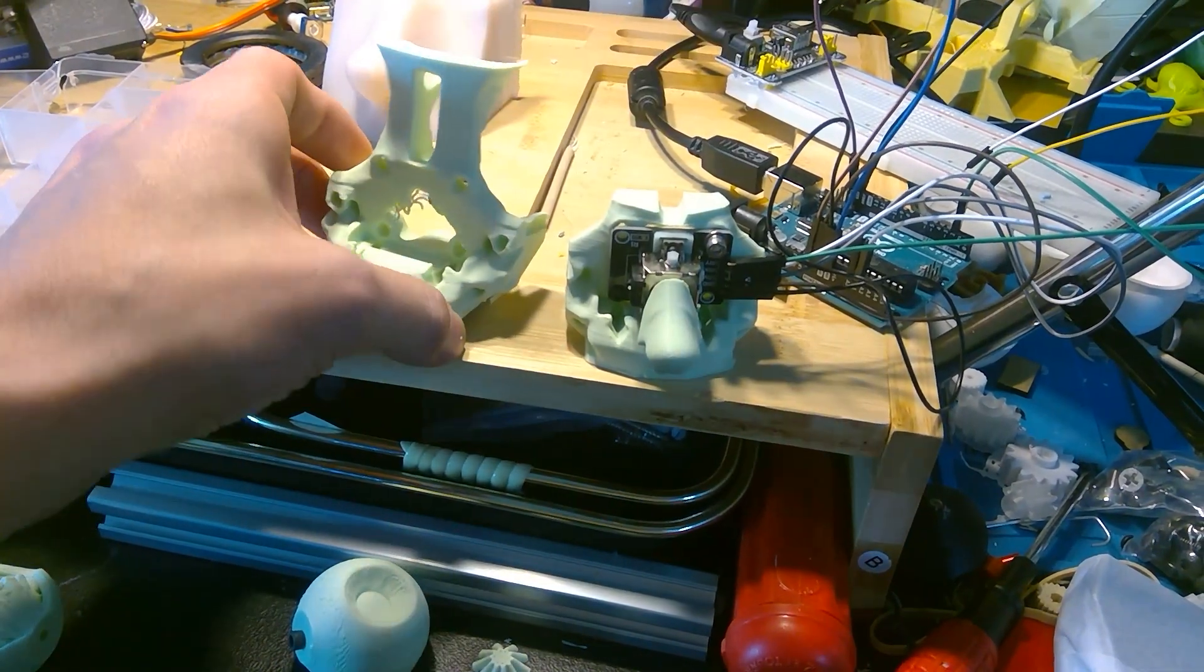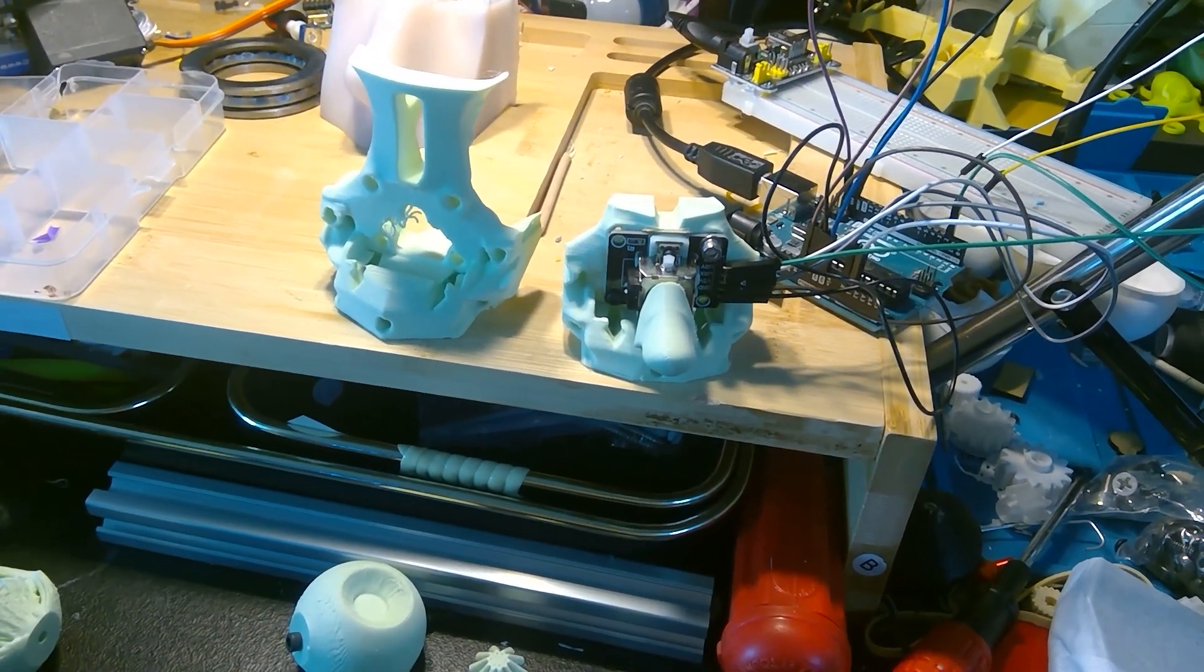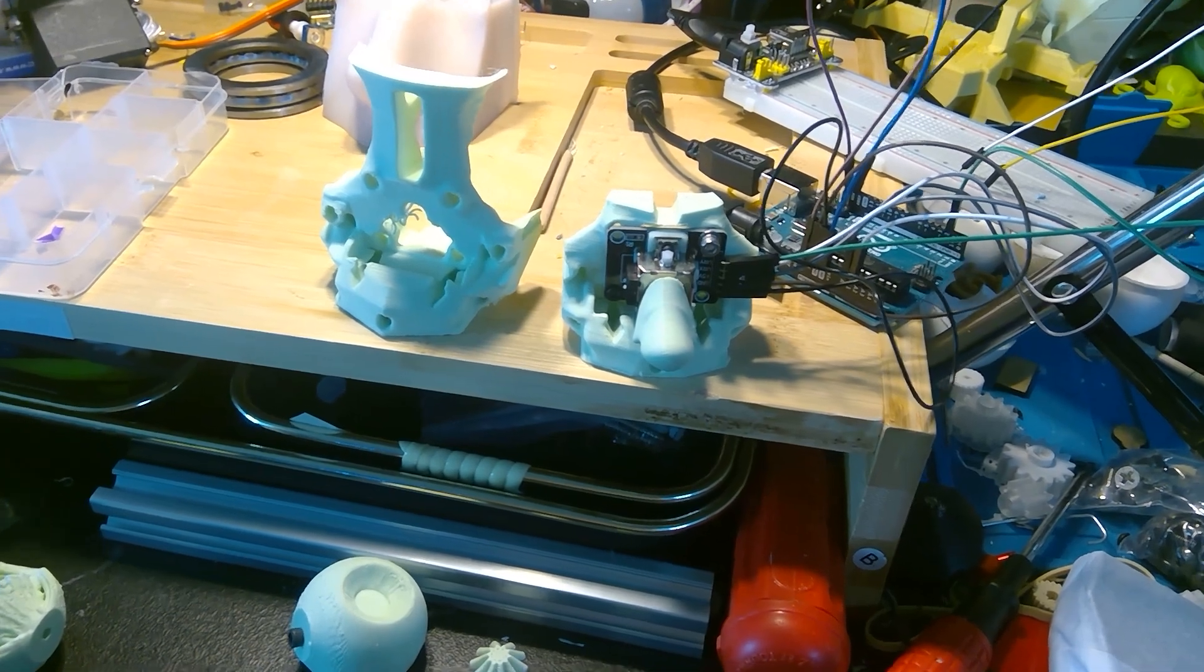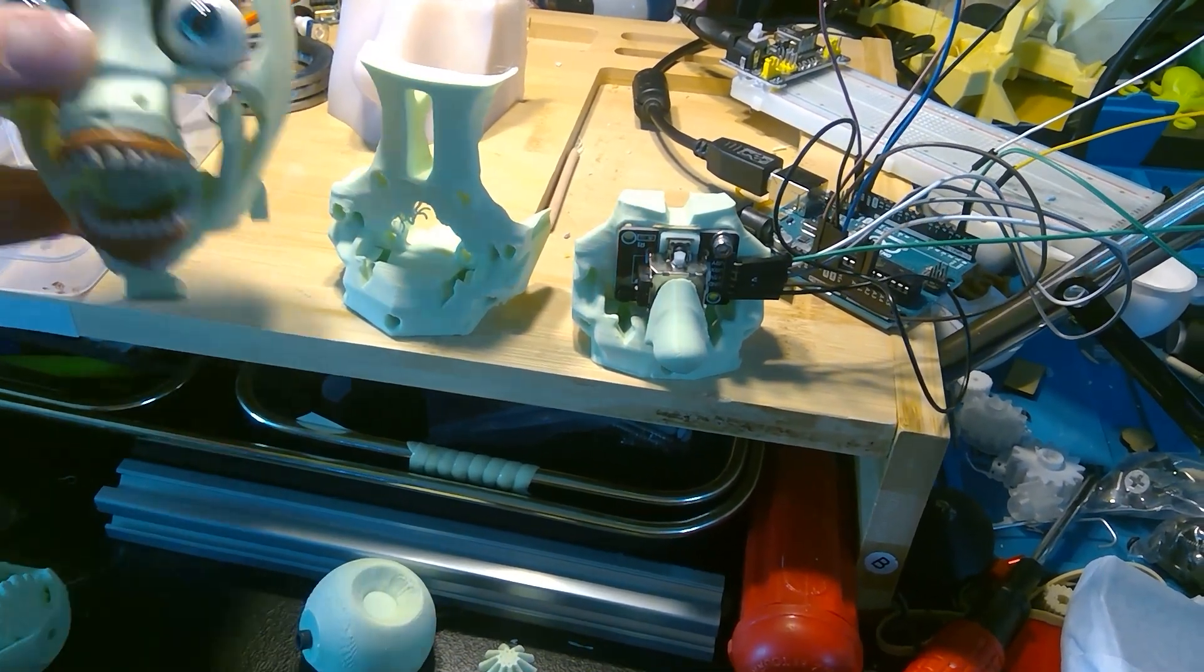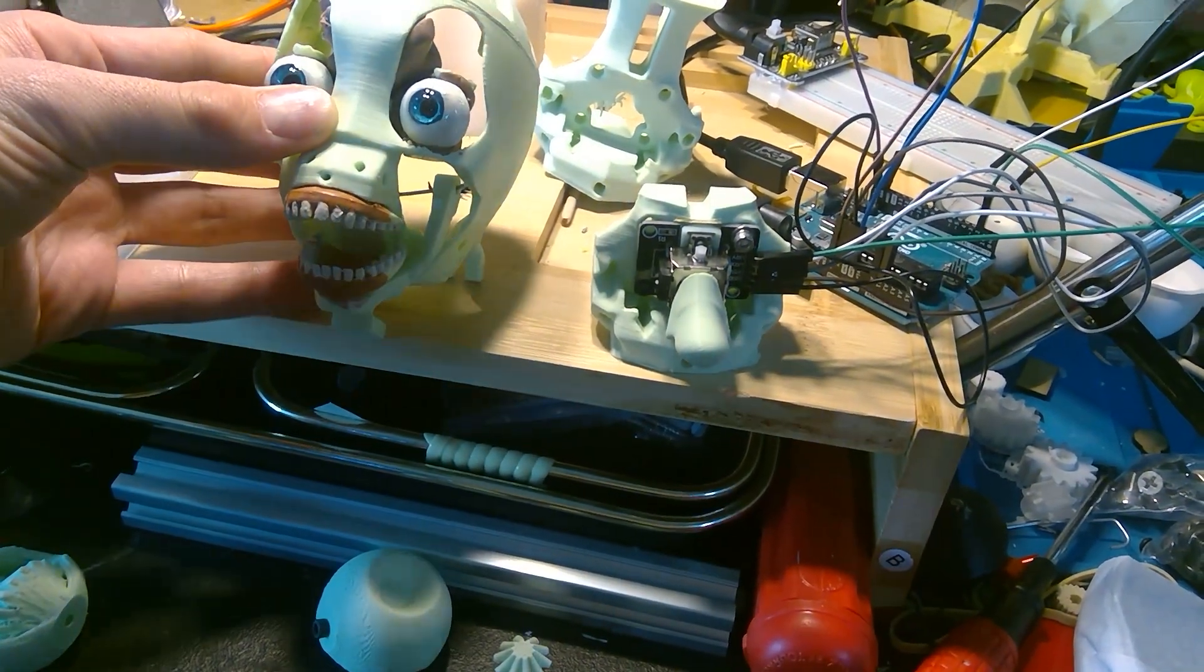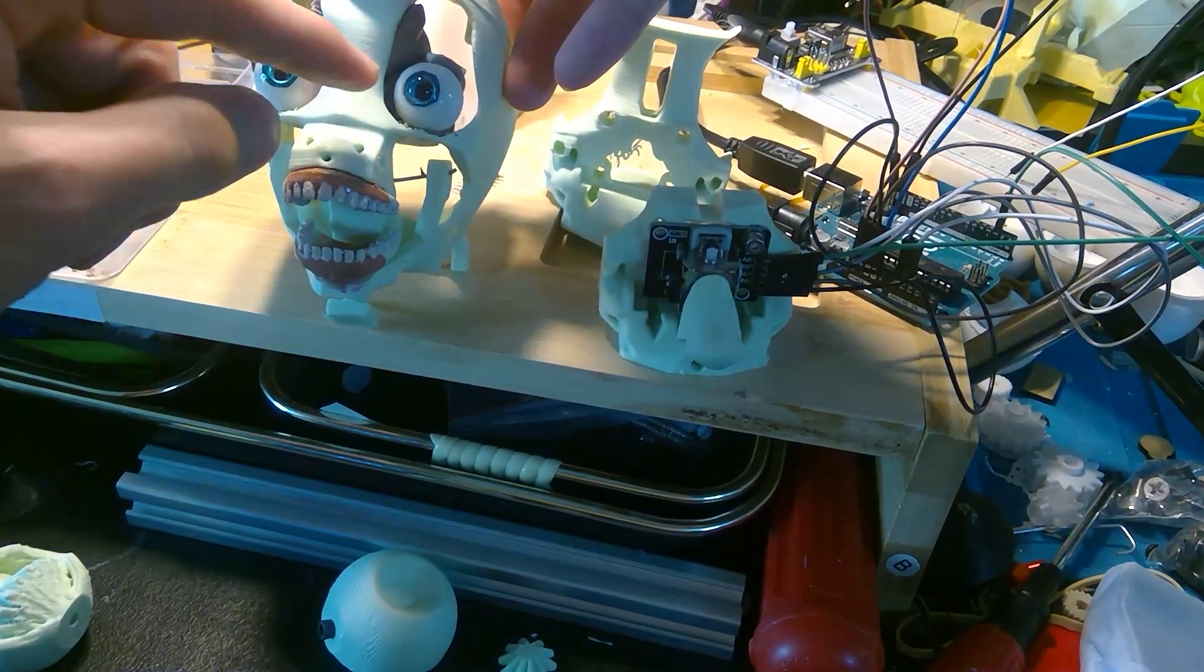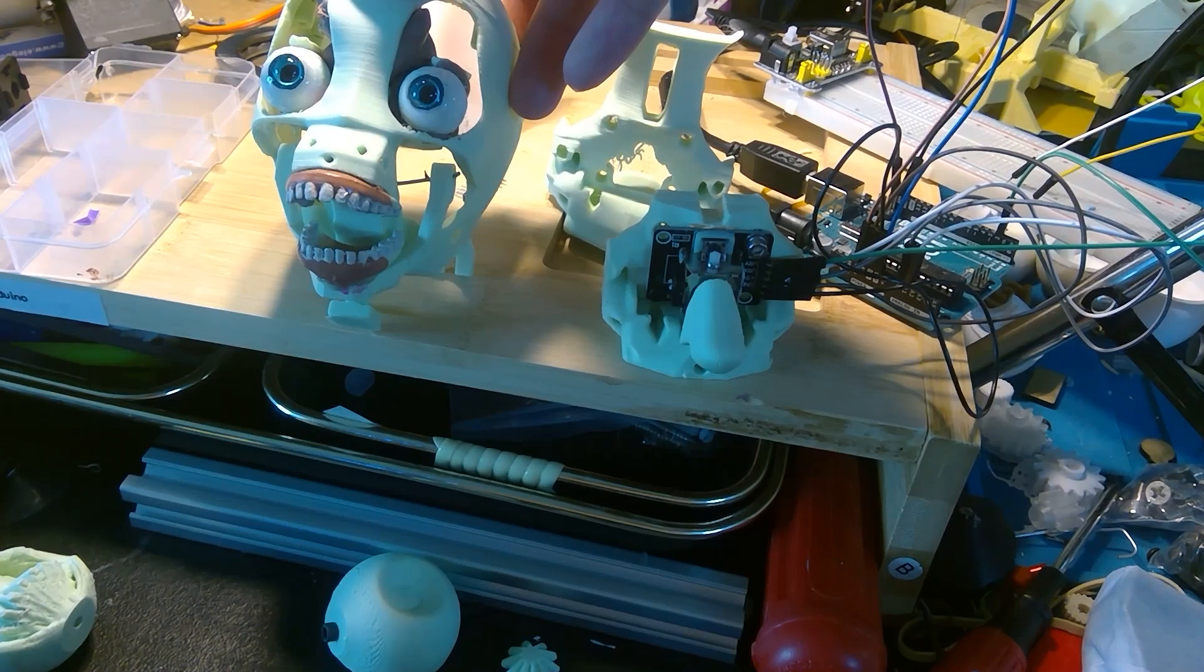This is all just a section of the skull. Let's see if I have an example. Here is a half-size version of the skull. So I'm just trying to work this to fit in here so that there could be a sensor.